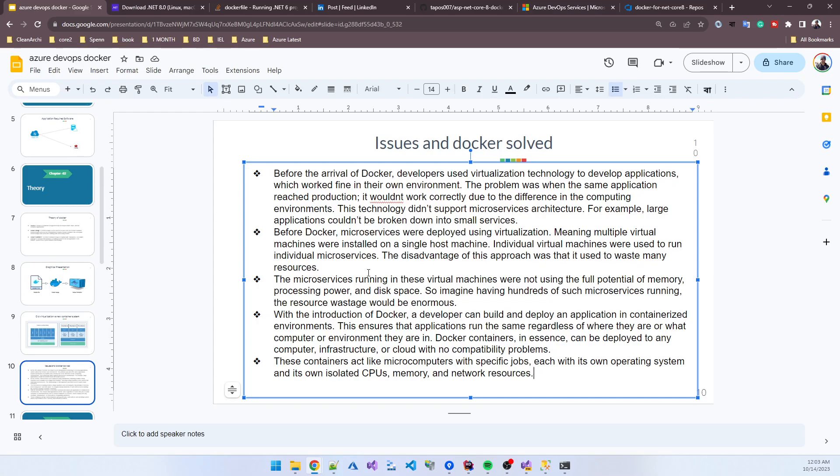The disadvantage was that it wasted many resources. The microservices running in virtual machines were not using the full potential of memory, processor power, and disk space. Imagine hundreds of such microservices running - the resource wastage would be enormous.